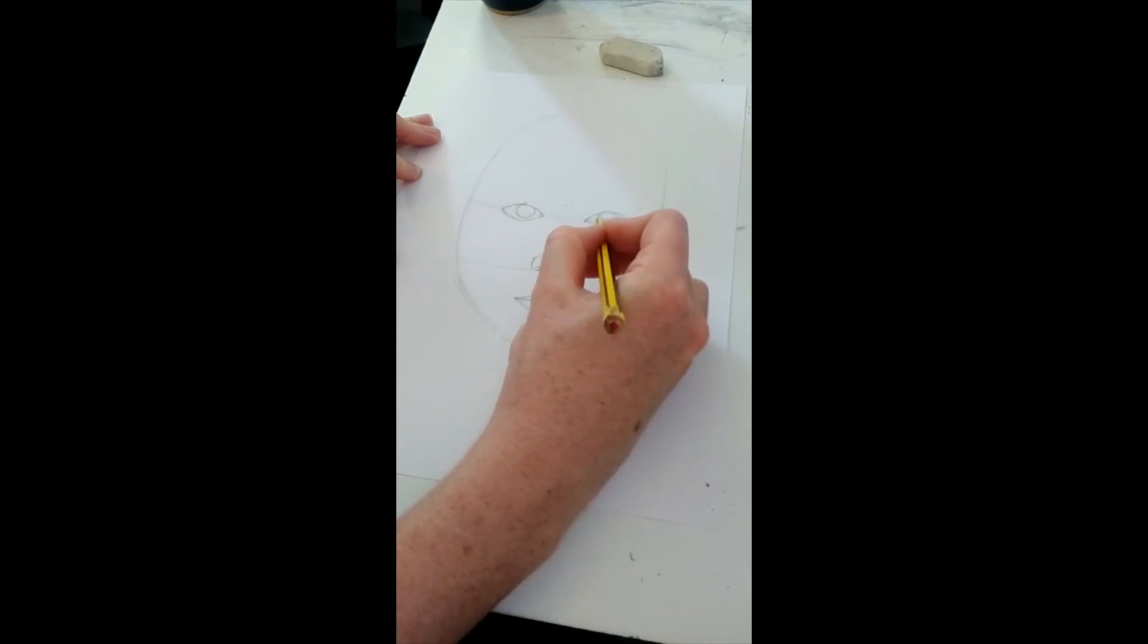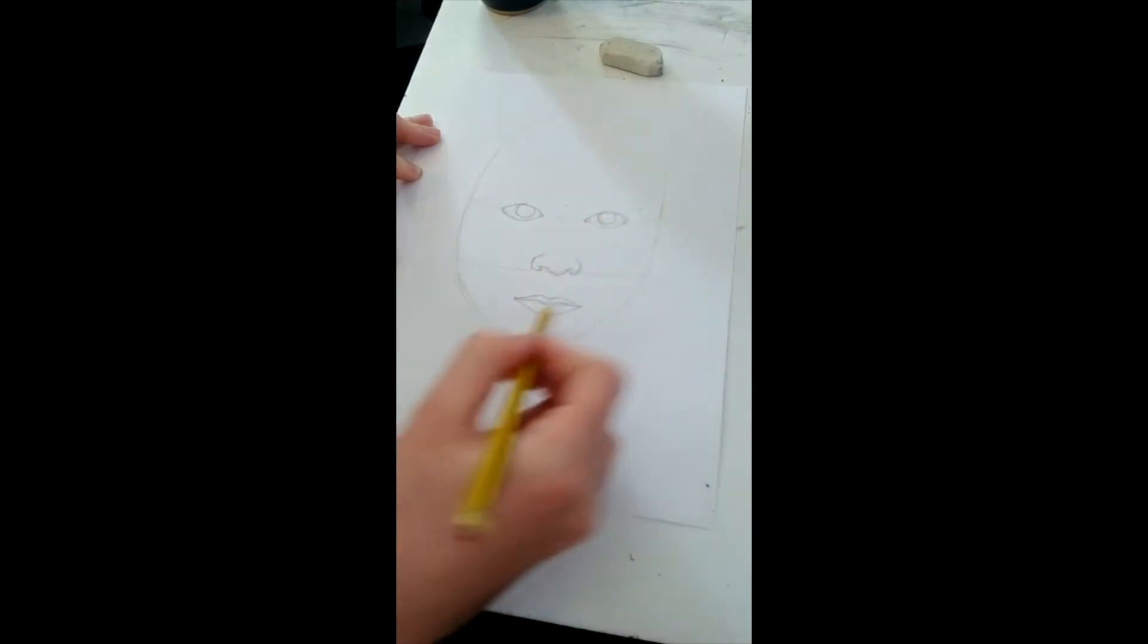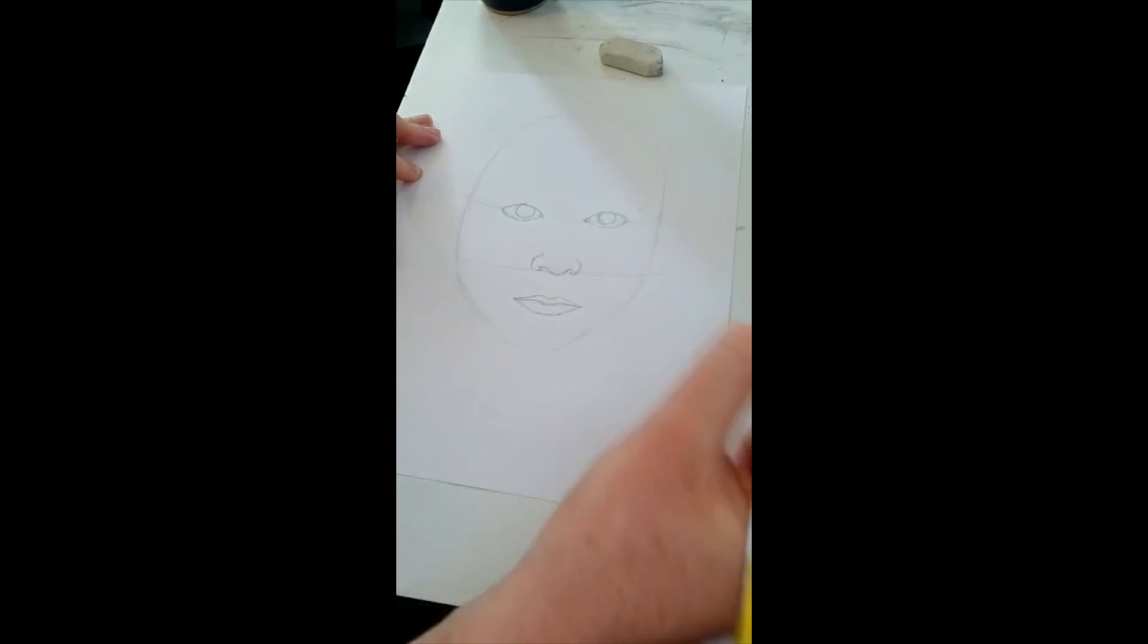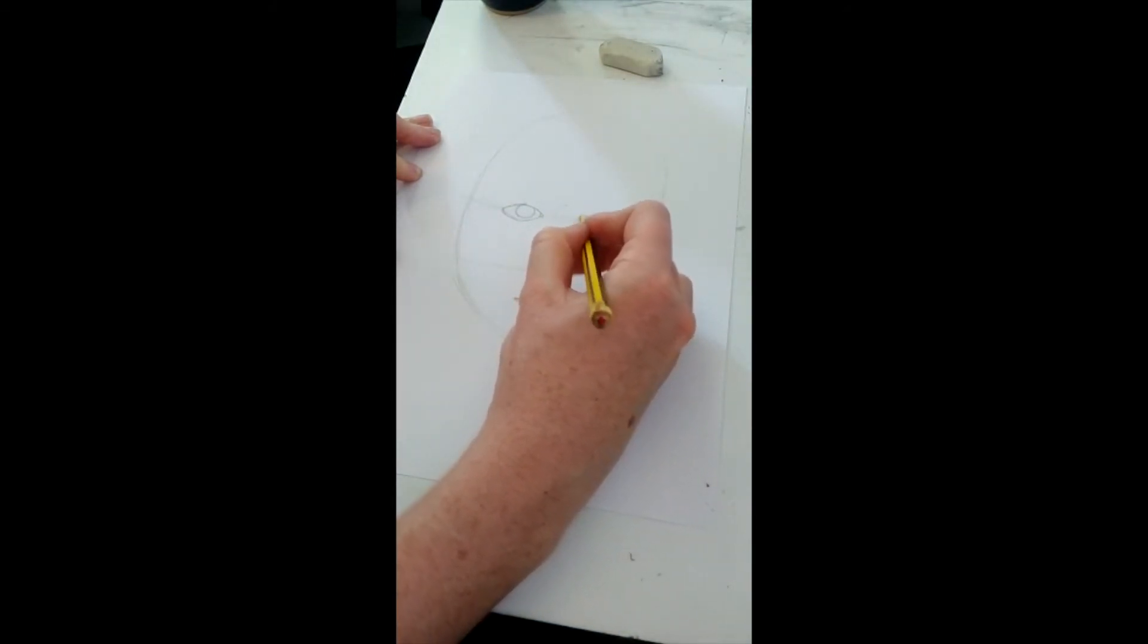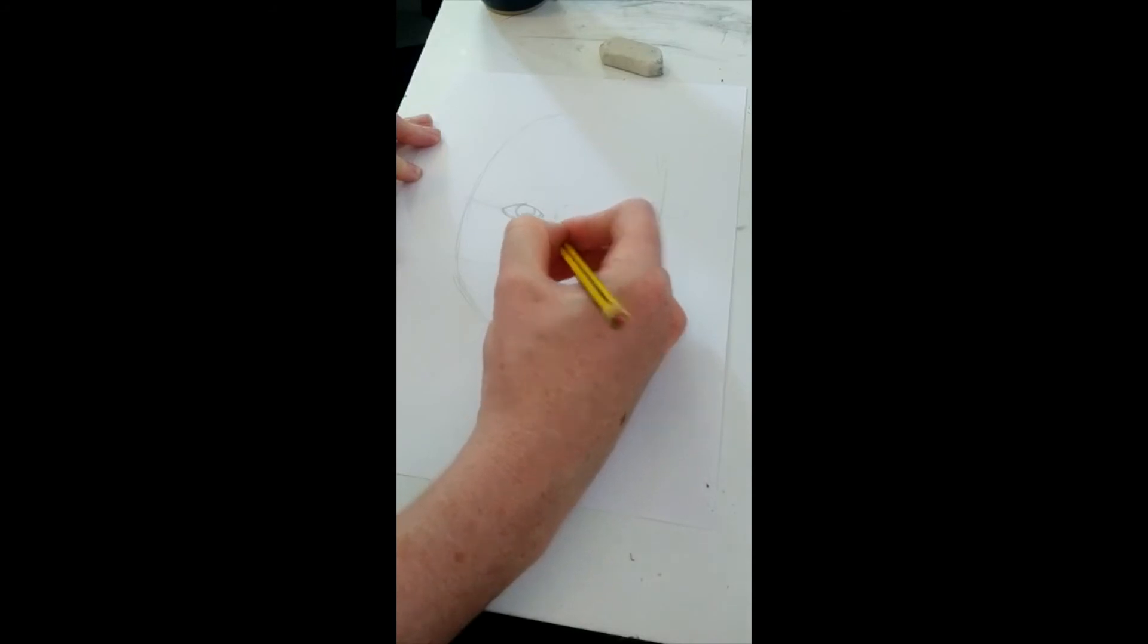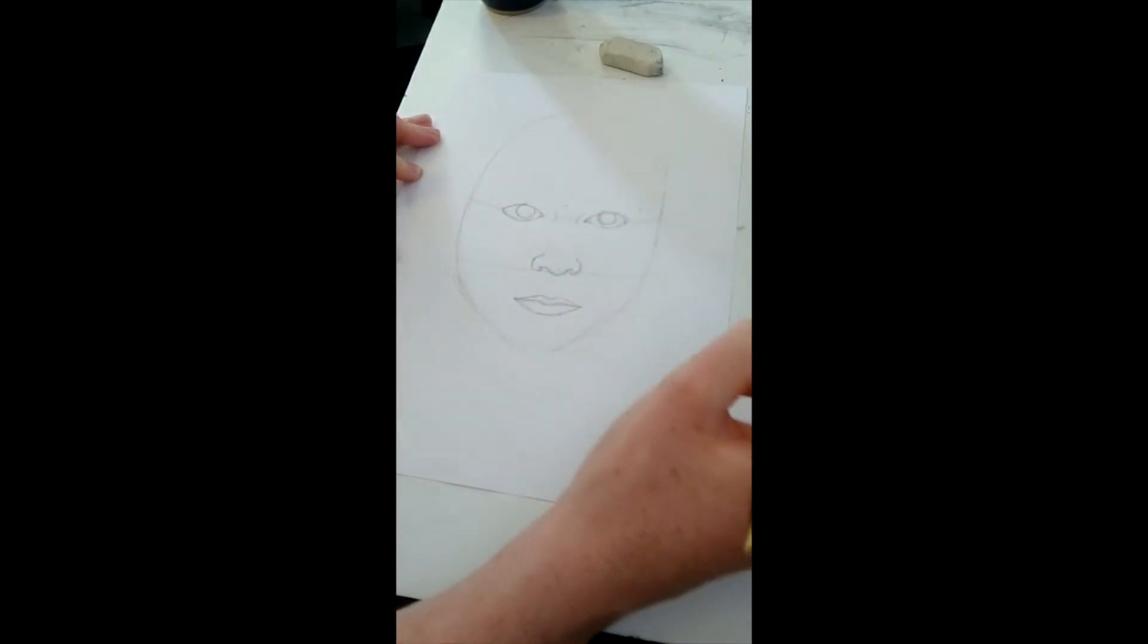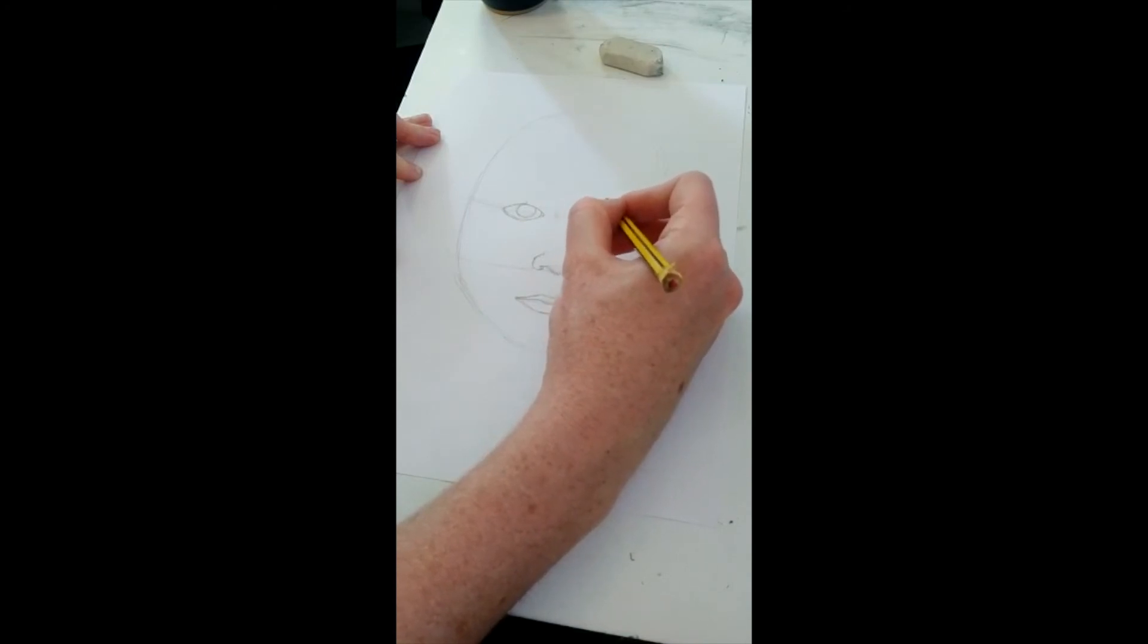I'm going to roughly mark in where the bridge of my nose goes. So I'm going to be adding some details now. I'm going to start drawing in my eyebrow. But when I start drawing in my eyebrow, I want to put the eyelid in first.